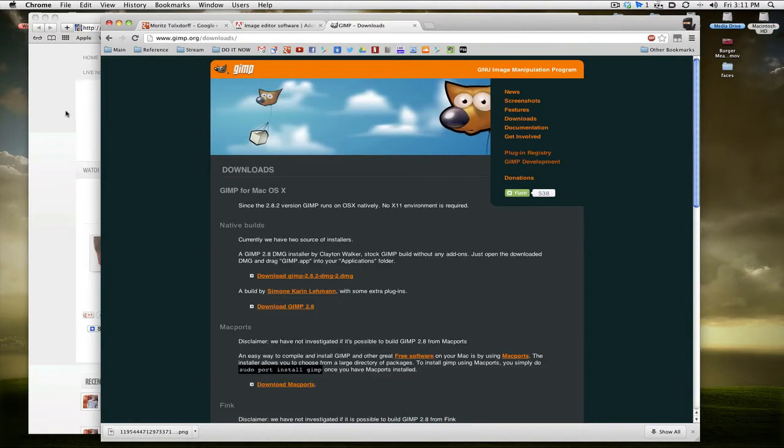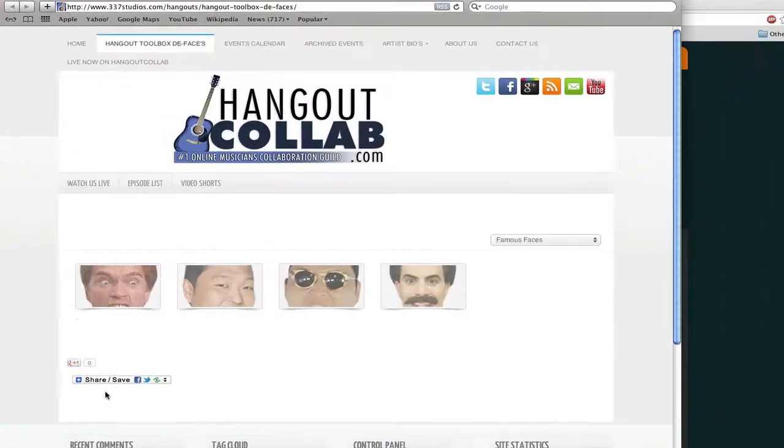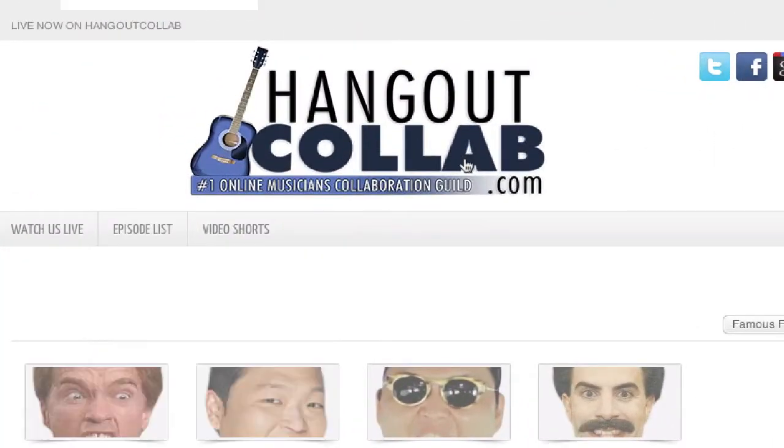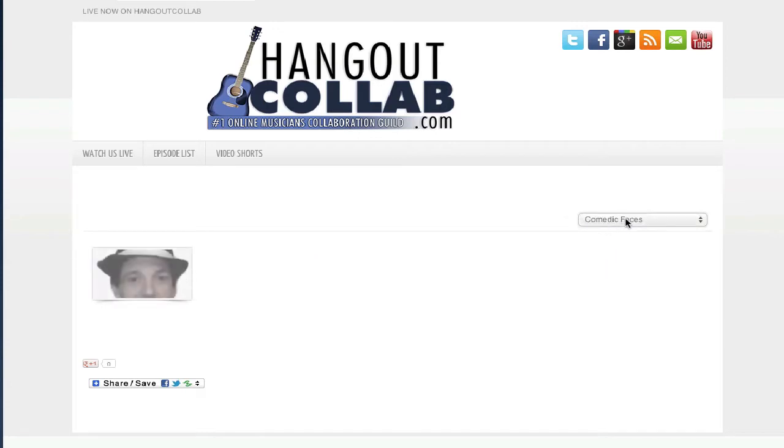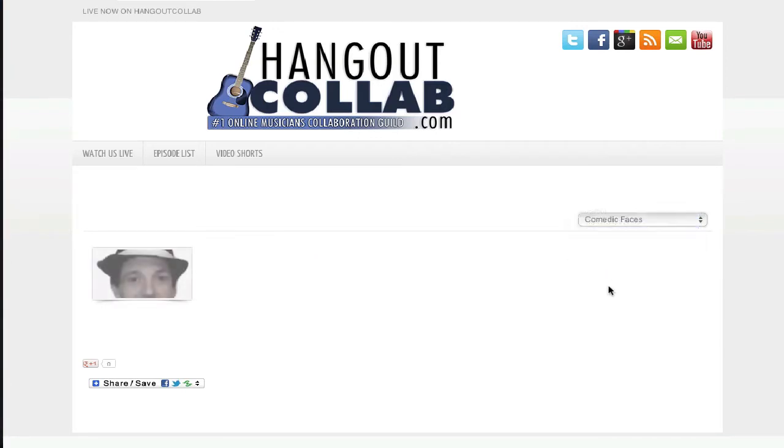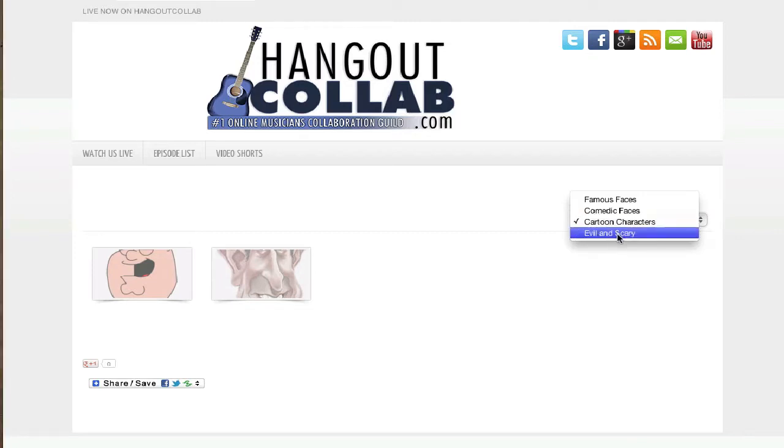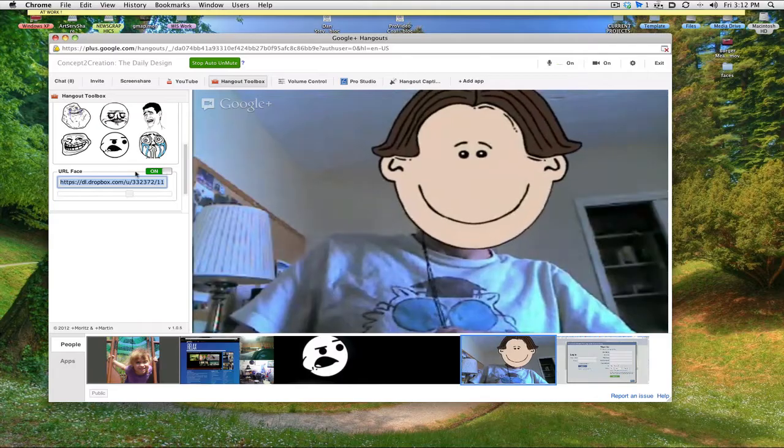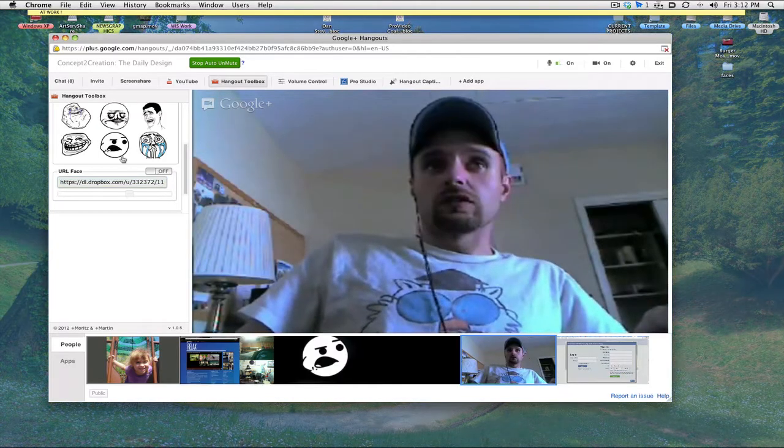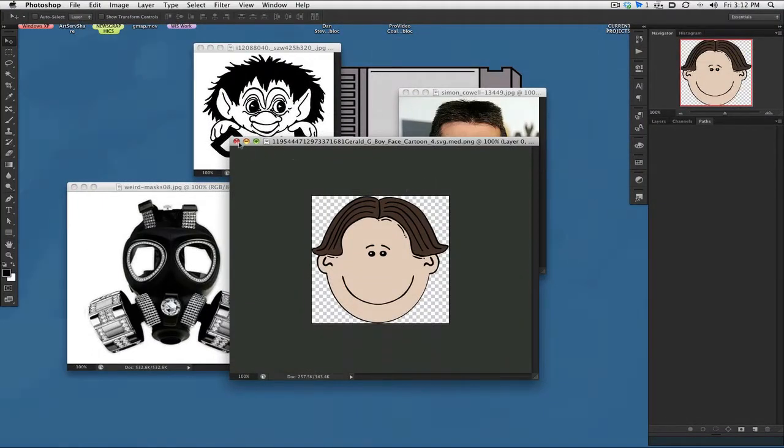We also have the Hangout Collab website. We got a faces section where you just click dropdown. There's famous faces, comedic faces, and we're just going to add them as we go. Cartoon characters I just started making these. Whenever you watch this video, come see this page, it's going to look different.